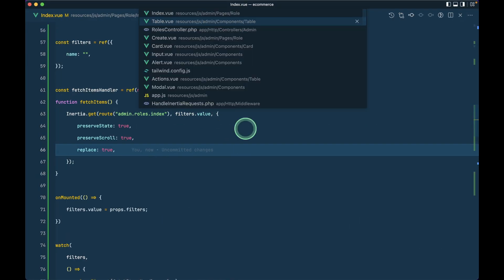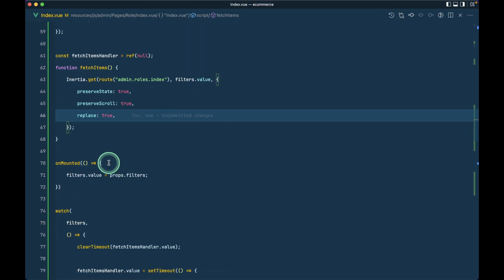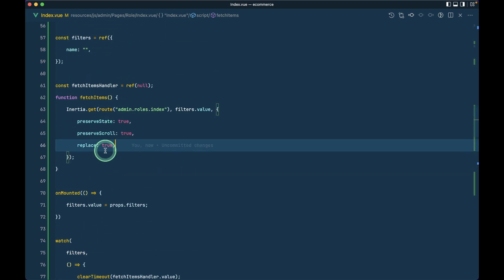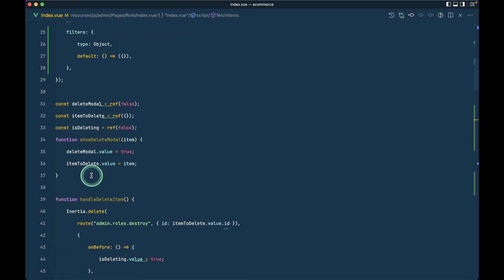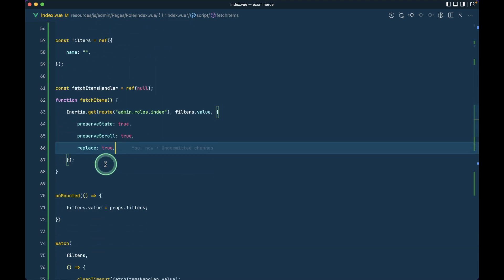So in today's video we built and implemented filtering with debounce, preserveState, preserveScroll, and history replacement. The code is currently all in one index component alongside delete logic, but in the next video we'll extract everything into separate composable JavaScript files. That's it for this video — thank you for watching, have a great day, bye!